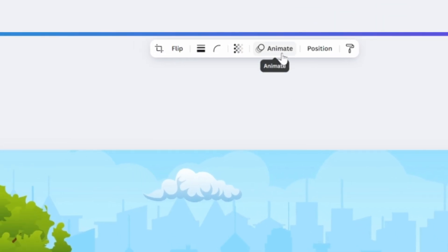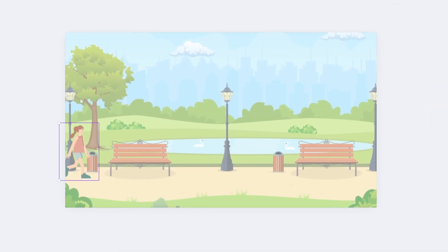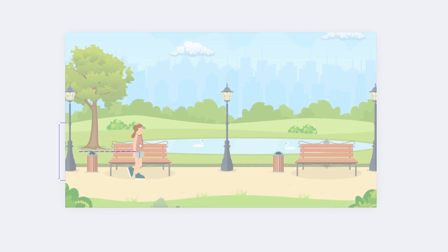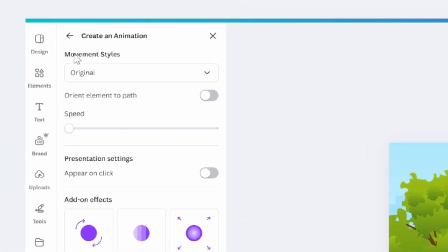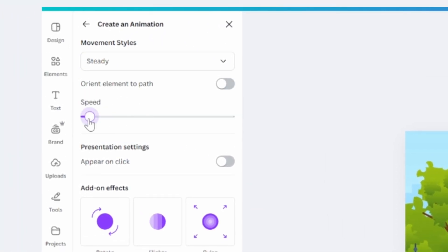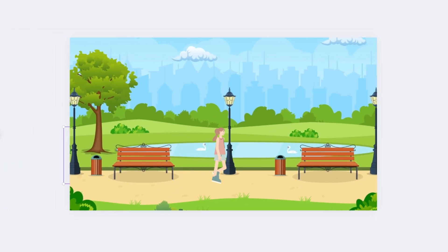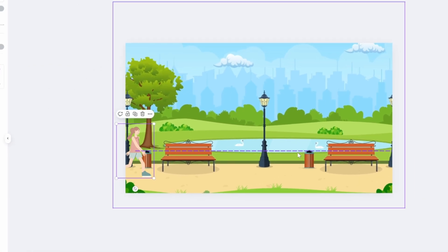Now go up to the Animate button, click on it, and go over to where it says Create an Animation and click on it. Go down to the picture, hold down Shift on the keyboard, then hold left-click and drag to the right — this will create an animation path all the way to the end of the image. Then let go. Go over to Movement Styles, click on that, go down to Steady, and you can also adjust the speed. Now the animation works very nicely. Make sure you click Done — that's how you create a simple animation in a straight line.